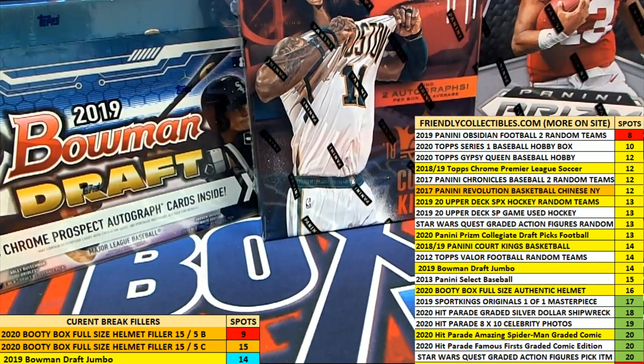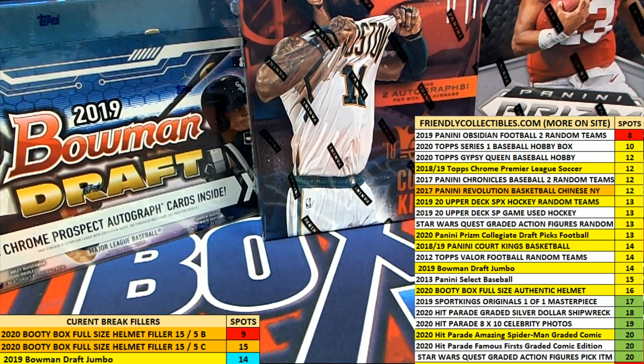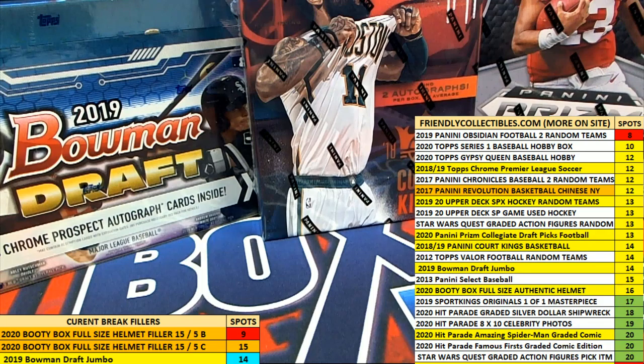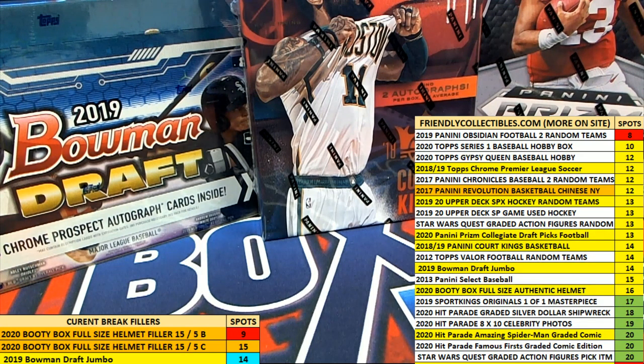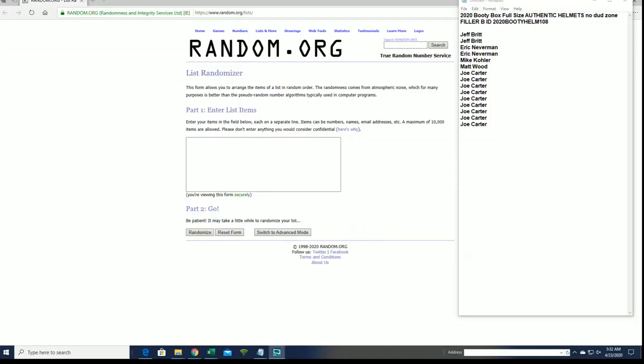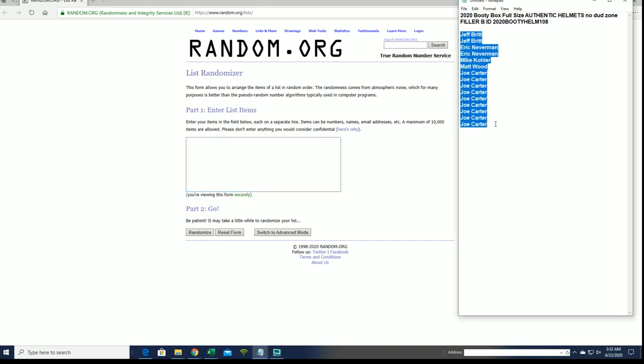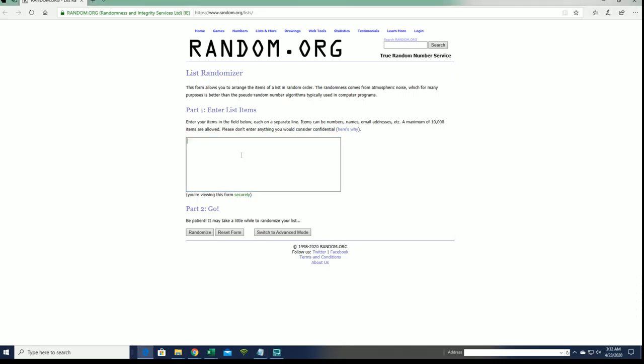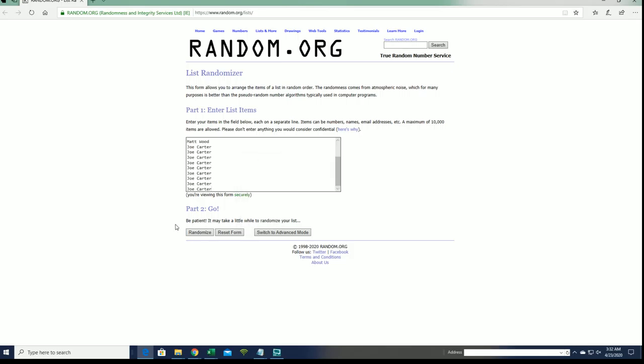Let's do it guys, this is 2020 Bowman box full-size authentic helmet, no dead zone, filler B, good luck. We got Jeff B to Joe C, we're looking for our top five guys, you guys will join filler A.